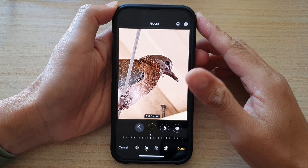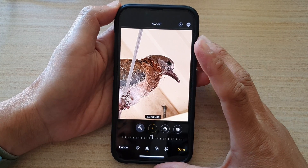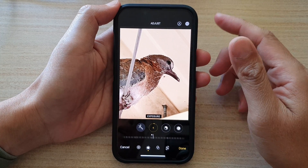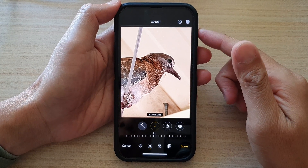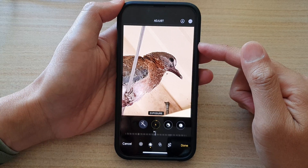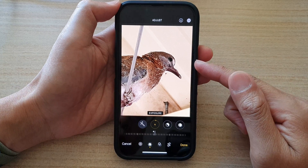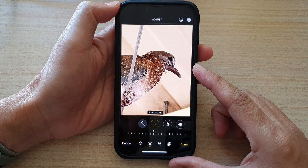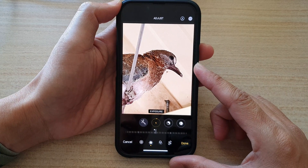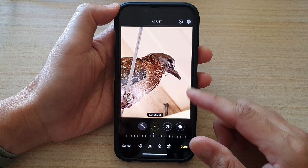Hey guys, in this video we're going to take a look at how you can change the exposure of a picture on the iPhone 13 series.